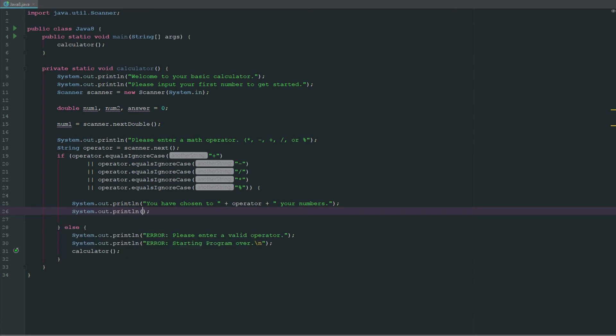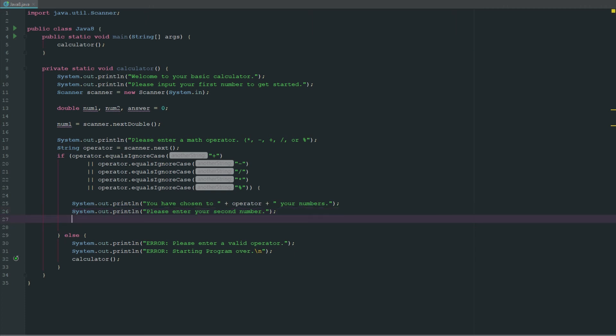What we need to do now is basically say you got to pick your second number. So system.out.println "please enter your second number."